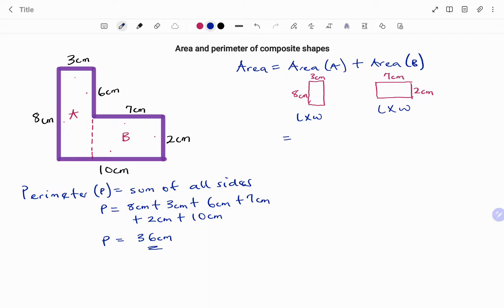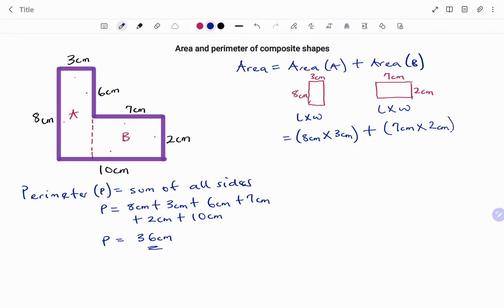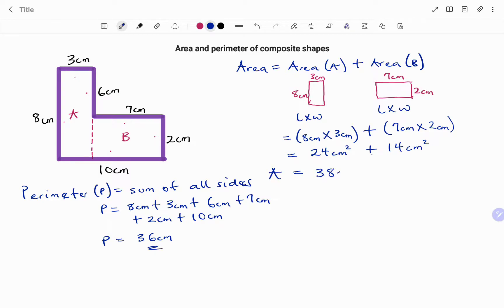For shape A, the length is eight centimeters, so I'm going to multiply the length times the width, three centimeters, plus the area of the second shape, which has length seven centimeters and width two centimeters. Eight times three is 24 square centimeters, plus seven times two is 14 square centimeters. Adding them together, the total area is 38 square centimeters.